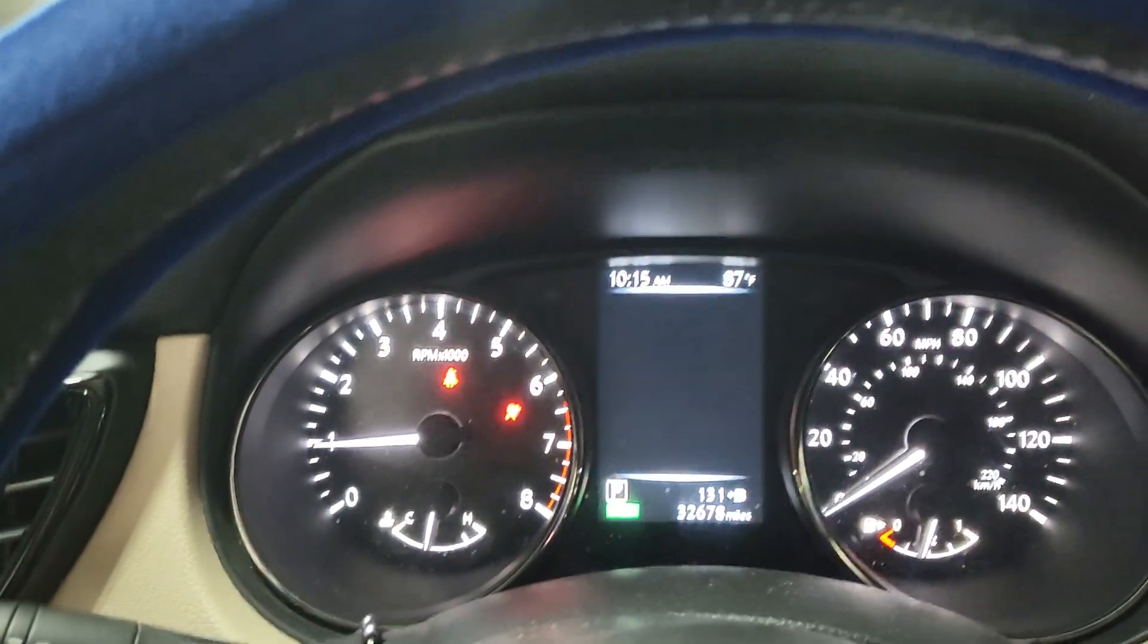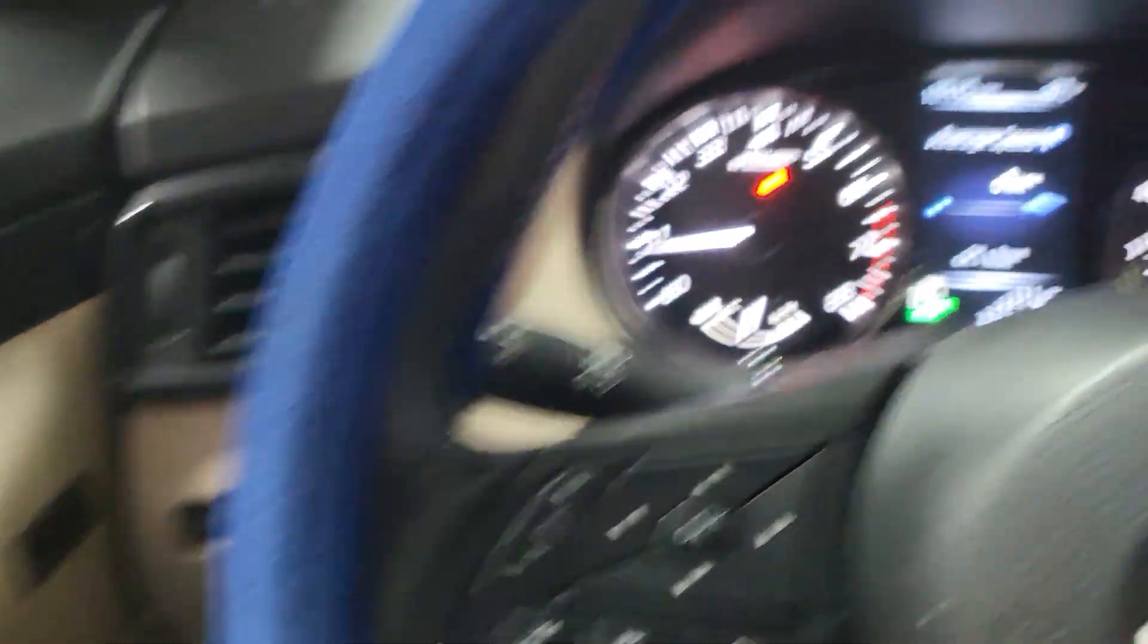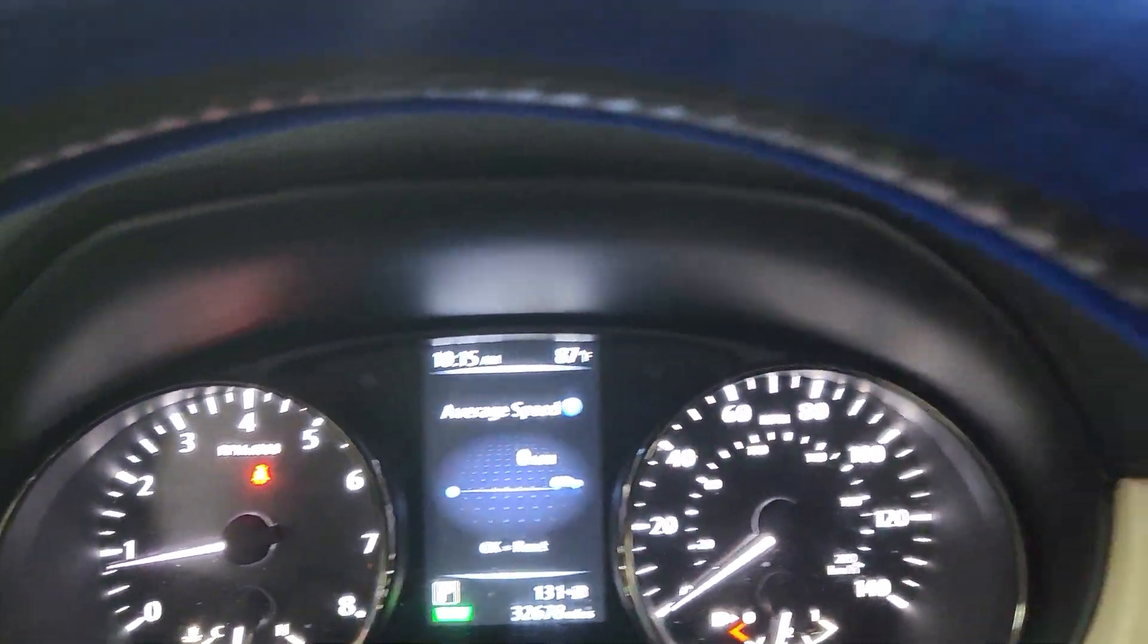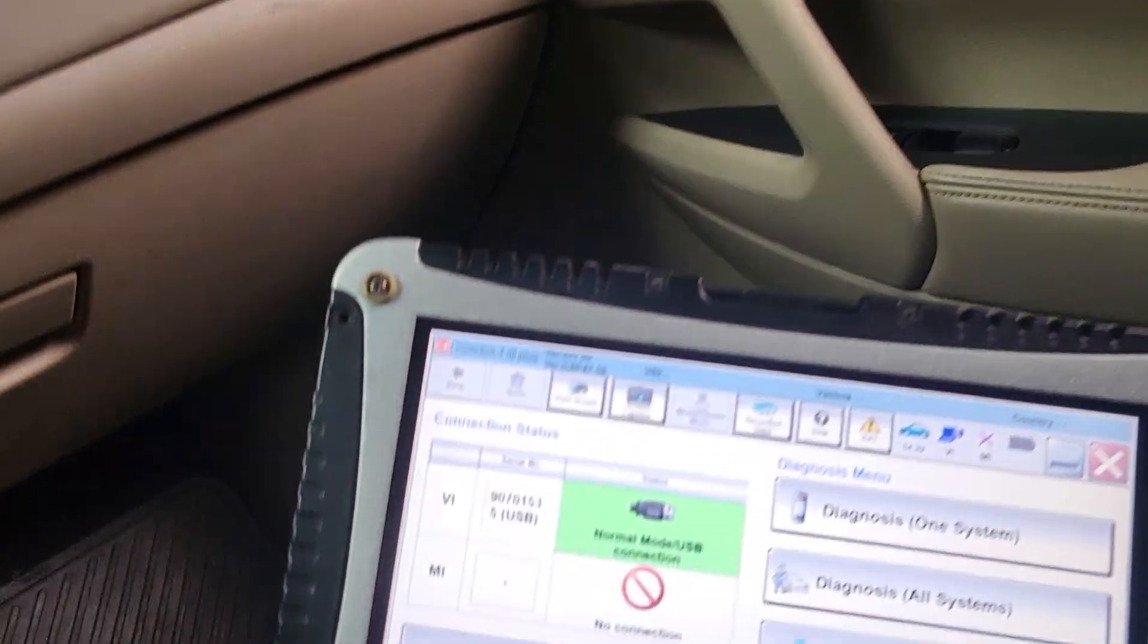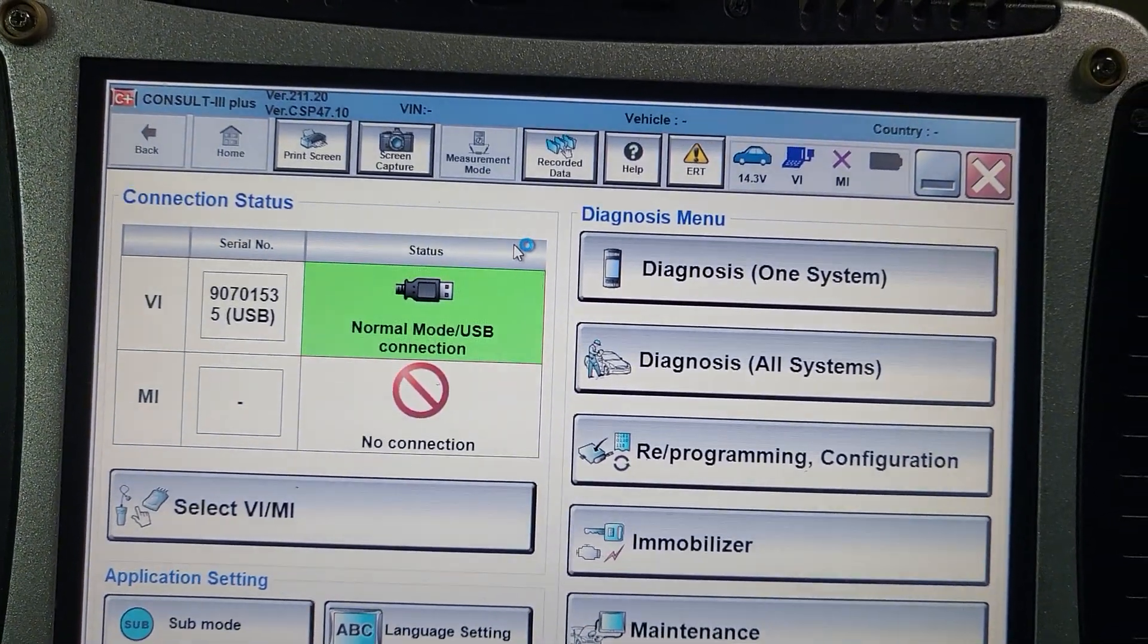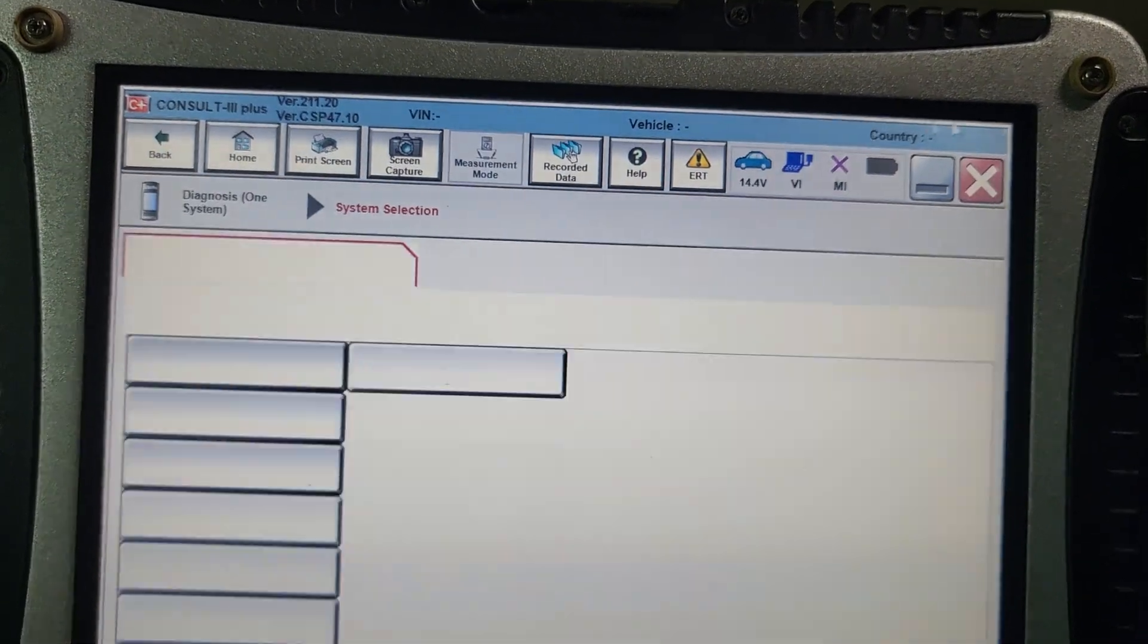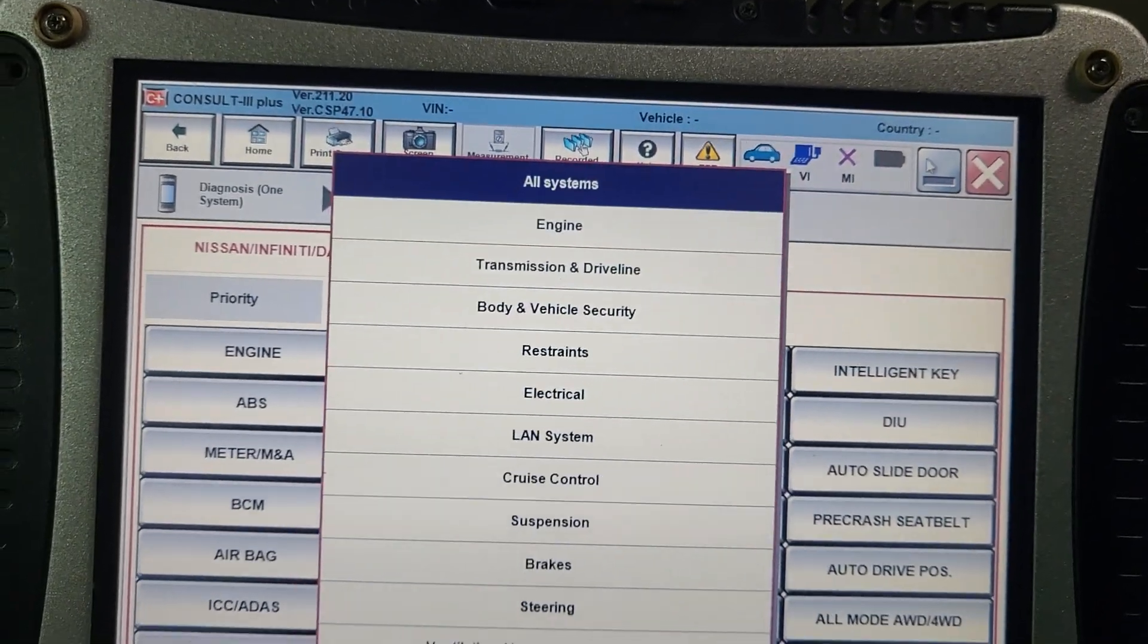Today we have another 2016-17 Nissan Rogue or Murano, almost the same. And we have a judder code that needs to be fixed. As usual, I'm using a Consul 3 Plus.